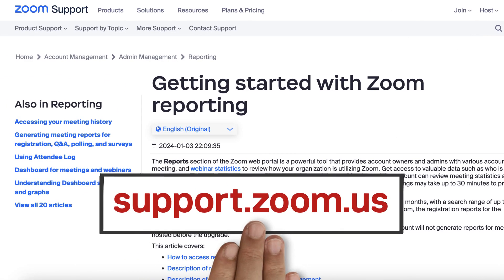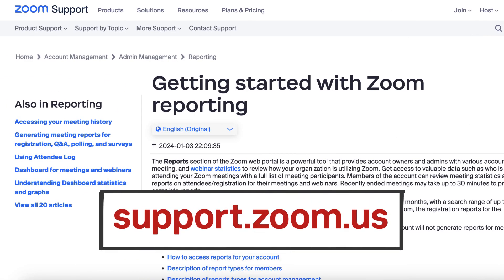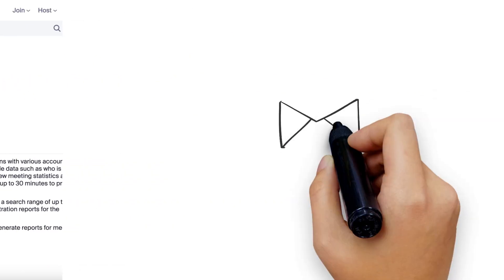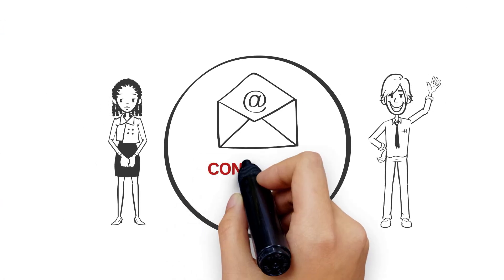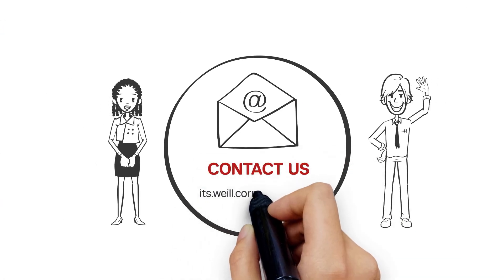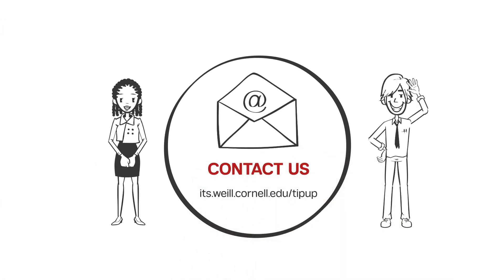Visit support.zoom.us for more information on using the reporting feature in Zoom. Want more TipUp? Watch our videos and submit your ideas at its.wile.cornell.edu.